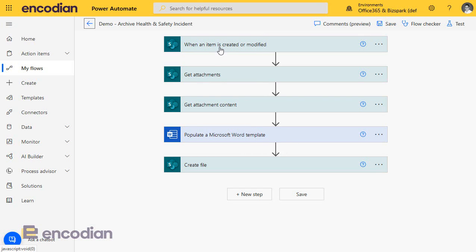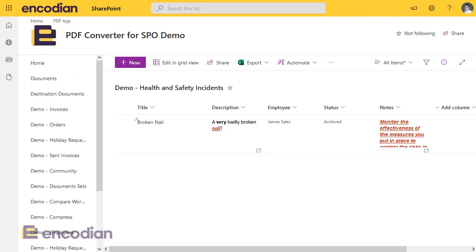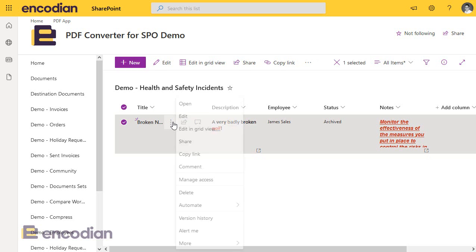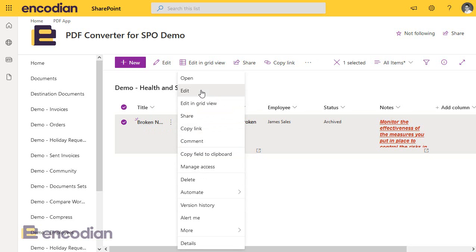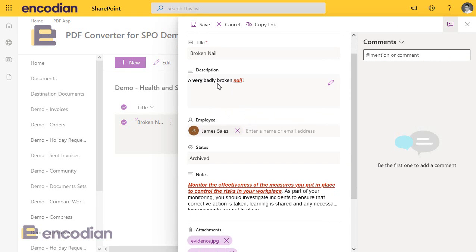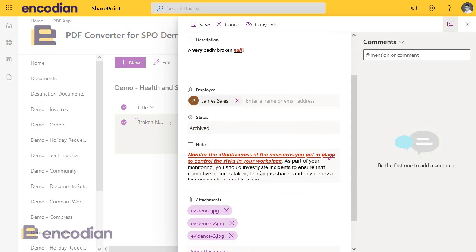It's a pretty straightforward action to set up. You can see here we've got when a new item is modified. In our example, we've got a SharePoint list with some data in it, and you'll notice I've got a number of columns on the item. We've got title, description. Notice we've got some rich text data in here, for description and for notes.